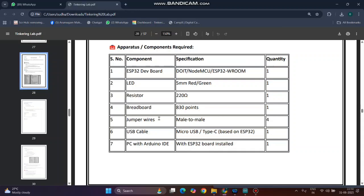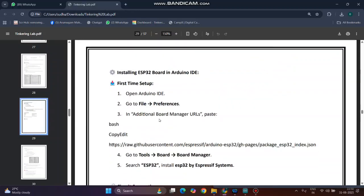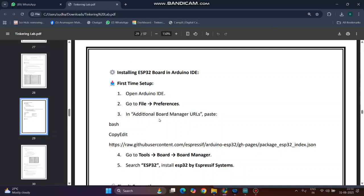First of all, we have to install the ESP32 board in Arduino IDE. In the previous experiment, we already installed all those things. Just go to Board, go to Board Manager, and select ESP32. Thereby your program is ready.